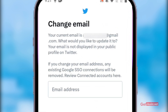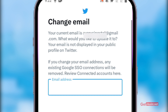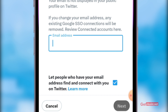Here you will see your current email address and an option to update it. This email address will not appear in your public profile on Twitter. You can simply enter the new email address here. You can also select whether you want your followers to be able to connect with you through your new email address.